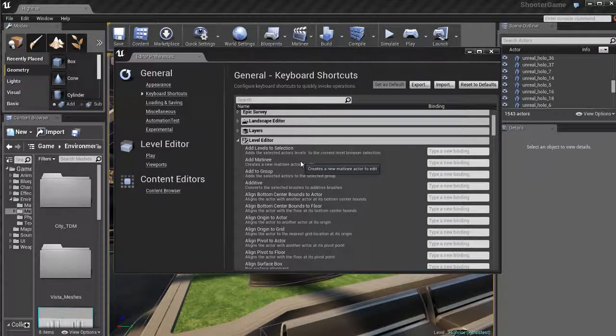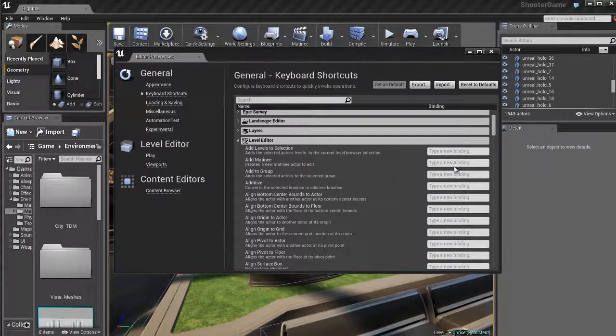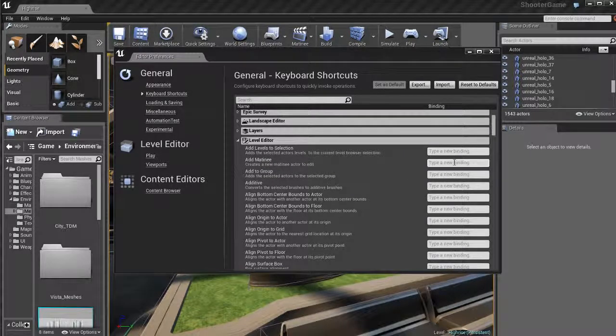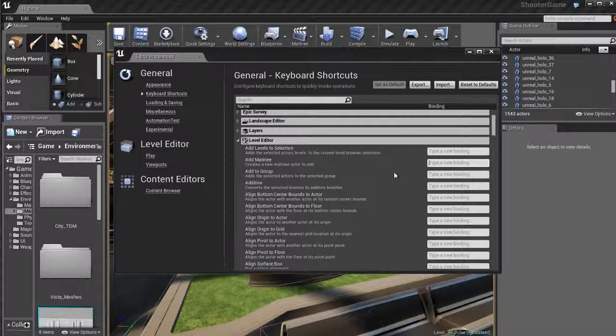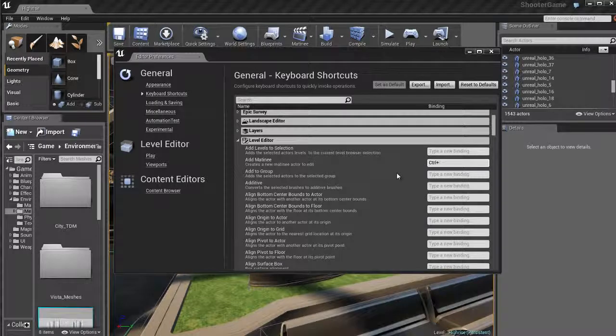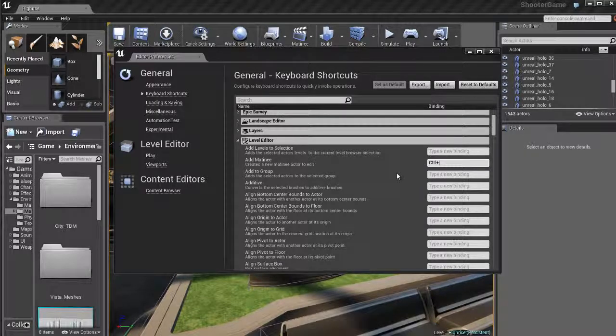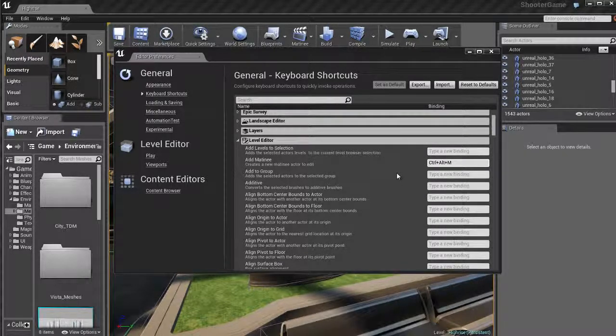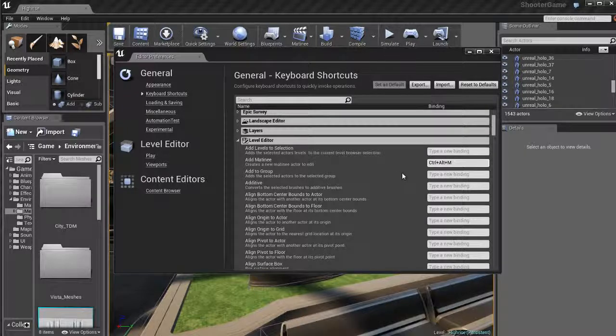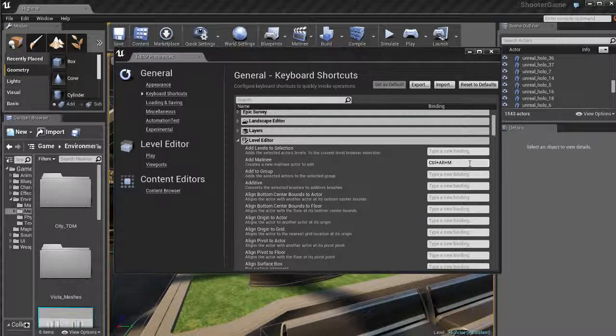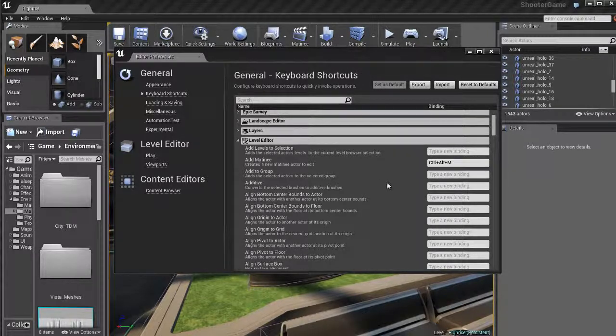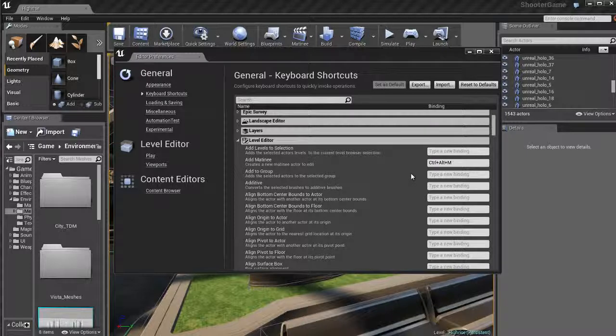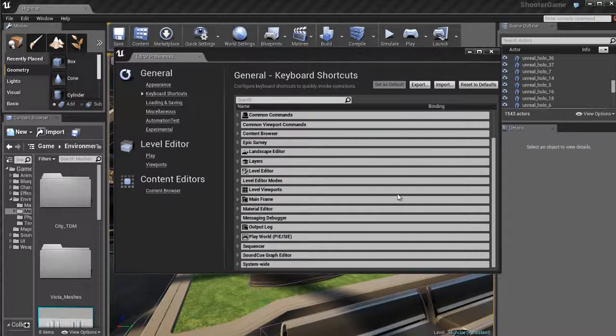So let me create a hotkey for the add matinee and this works pretty easy. Just click in the empty text field and then whatever keys you hit on the keyboard, Unreal is going to record them and make them the new hotkey. So I'll go with control alt and M for matinee. I think that would be a good hotkey for that. And then to finalize it, just click outside of the little text field. So over here in this gray area of the UI and Unreal will go ahead and record that as the new hotkey, pretty cool.